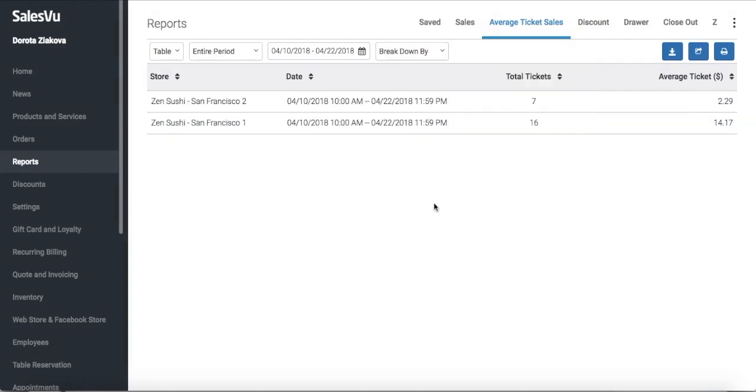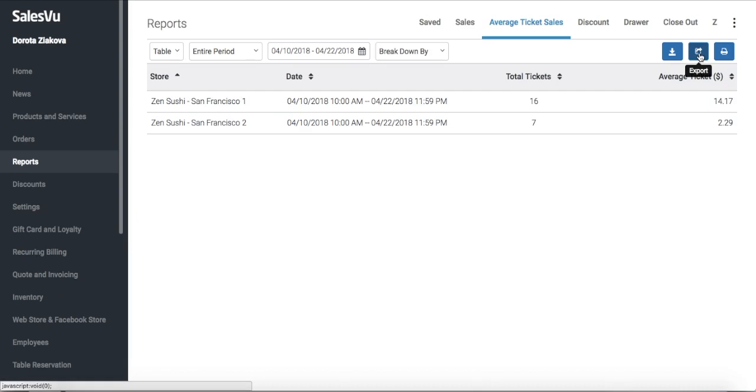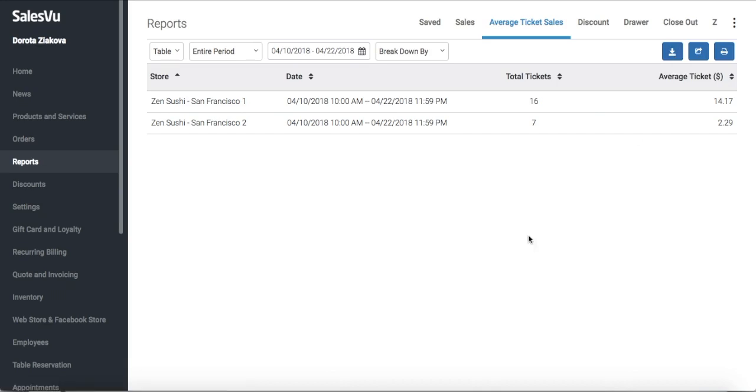There are different visualizations that you can pick for this report. There's the simple table that we've been looking at. The table can be easily arranged to show the best-selling employee, point-of-sale station, or location on top, and it can also be exported as a CSV file so you can work with the data further if you need to. You can print this report right from this screen or save it.